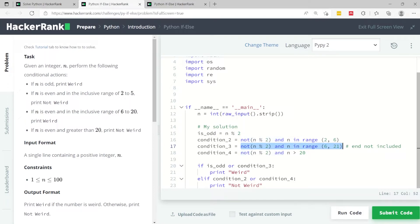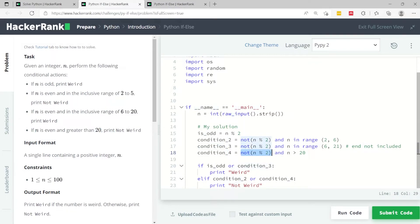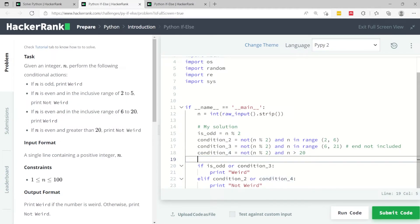So if both these conditions are true, then condition 3 is going to be true. And finally, if n is even, so it's this here, and it's greater than 20, so this is the second part of the condition. If both conditions are true, then condition 4 is going to be true.